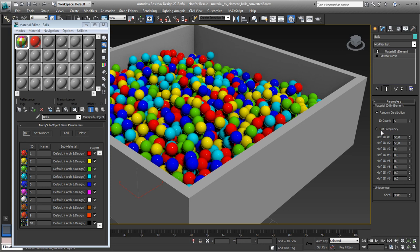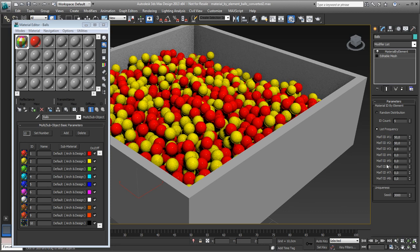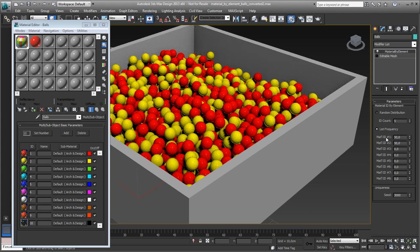There's another way you can do it, is by using this list frequency. So here are your material IDs, and now it's spread 50% of the colors one and two, which is red and yellow.